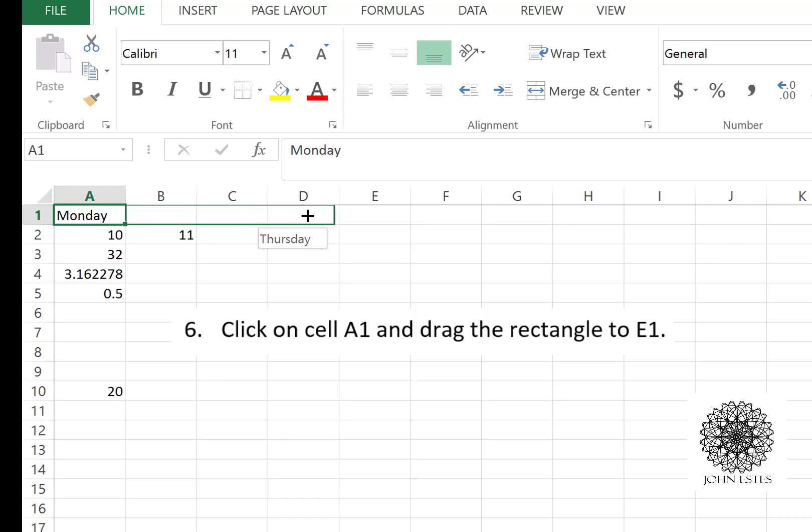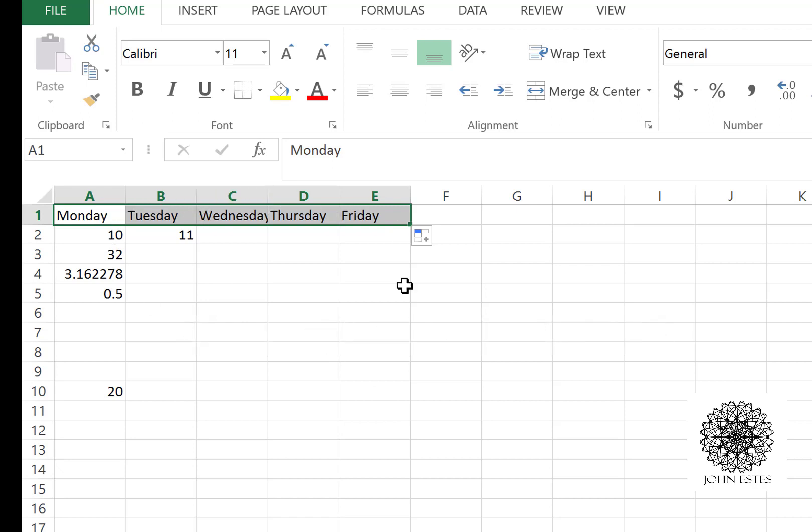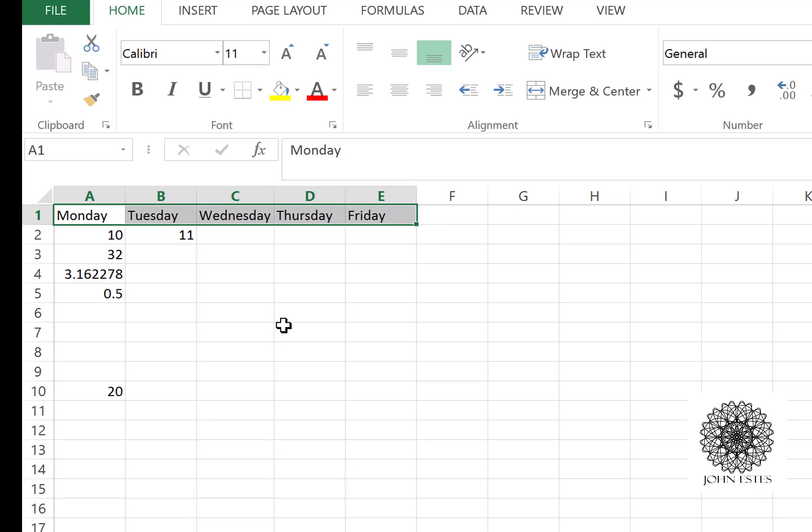All the way to E1, it filled out automatically: Monday, Tuesday, Wednesday, Thursday, Friday. It knew what I was trying to do. Notice on column C it's not wide enough to say Wednesday. If I double-click in between C and D, it'll fix that automatically. So now I have Monday through Friday and it looks pretty good.